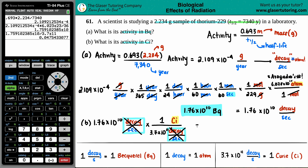And there you go — 0.0475 curies. Not too much in a relative sense. If you need to, you can put this into scientific notation: 4.75 times 10 to the negative 2. But 0.0475 curies is the final answer for part B.